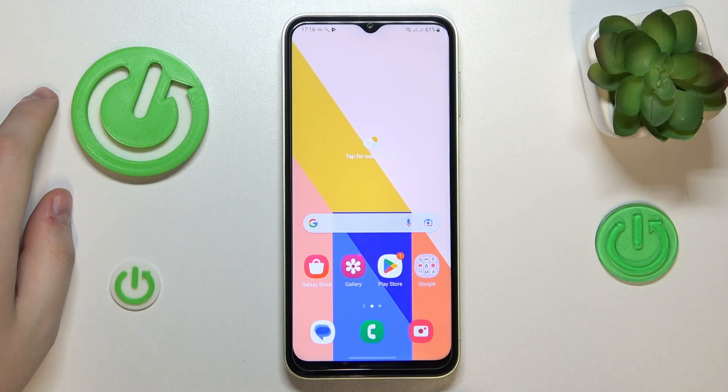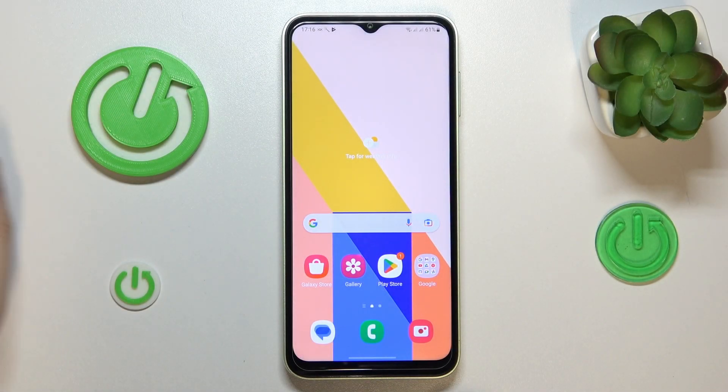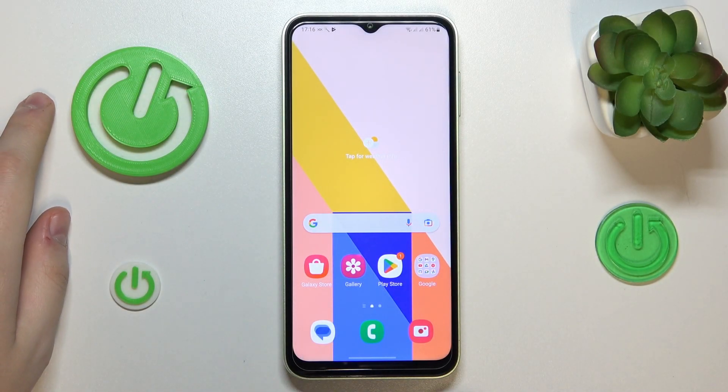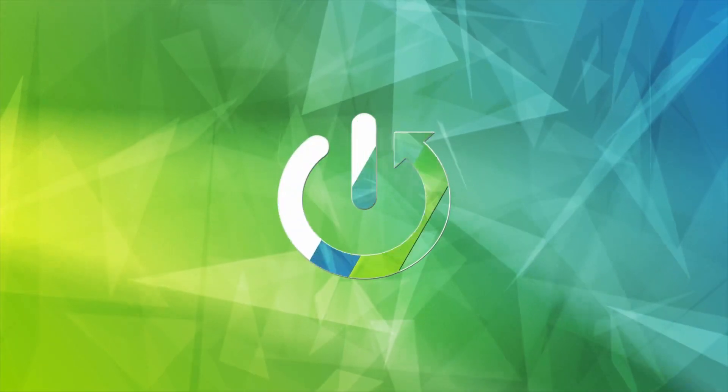This is the Samsung Galaxy A14 and today I would like to demonstrate that you can add an event to calendar on this device.